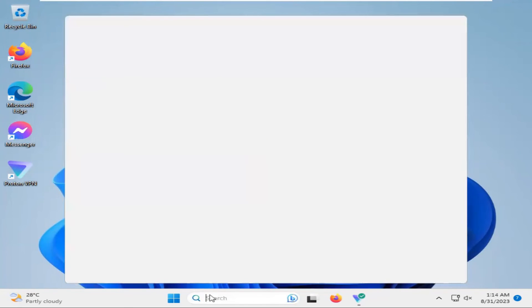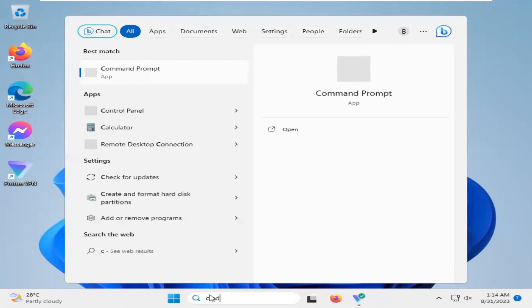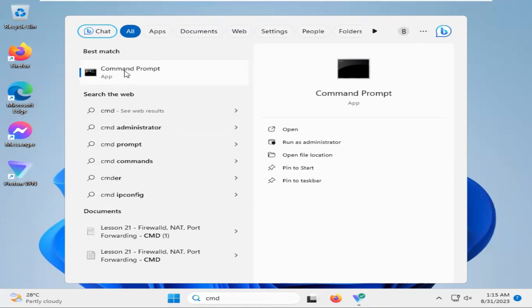In Search, type CMD and click on Command Prompt.